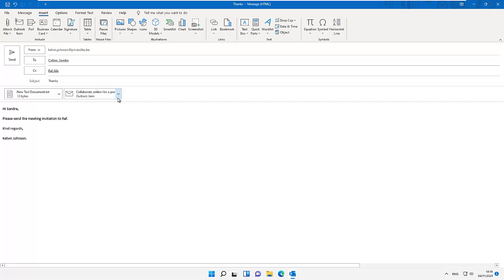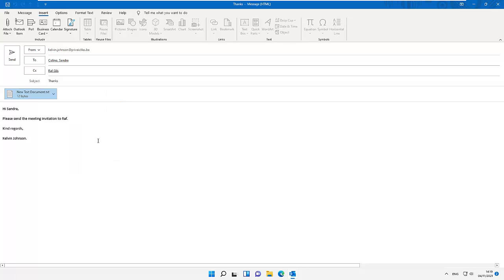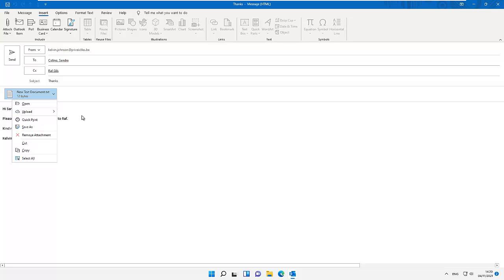You can see we have the option to click on the drop-down list, and you can see we have the option Remove Attachment. I can click Remove Attachment and the attachment will be removed. After you have attached your attachments or pictures you want to add to your mail, you can just click Send.